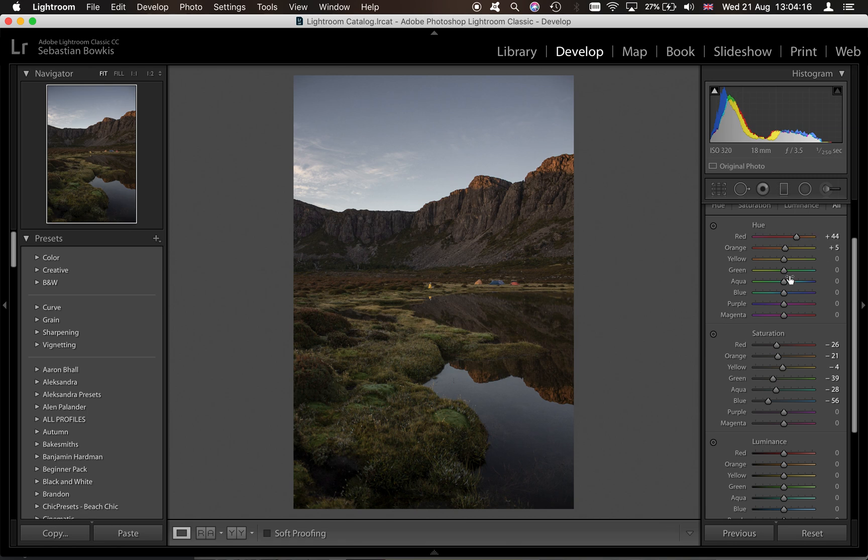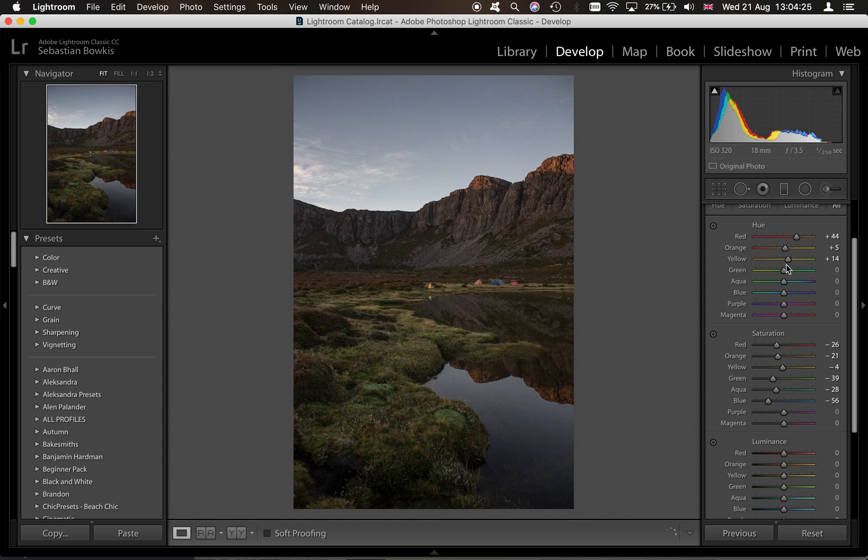Now the yellows, you see here if I drag the yellows to the right it makes it very green, to the left very brown. With the greens it will do the same but there's just these little sort of mounds here.